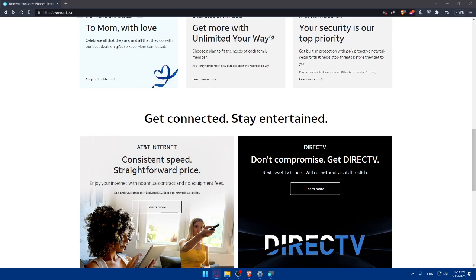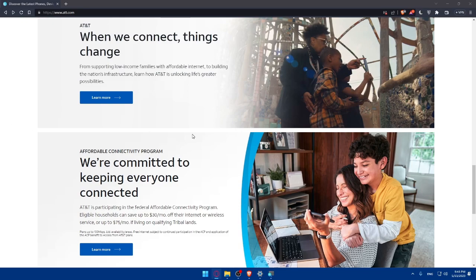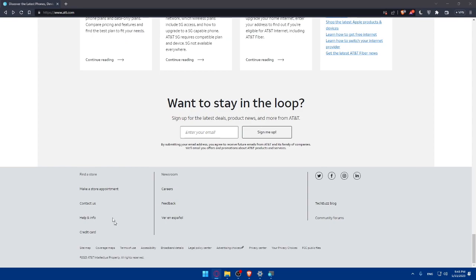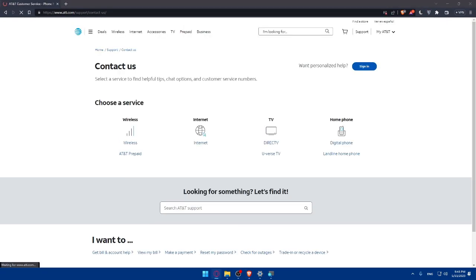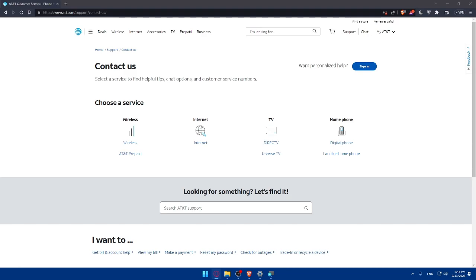You've successfully created your AT&T account online. Having an online account will make it easier for you to manage your AT&T services, bills and support. If you have any questions or you faced any issues during the process, you can contact them. Simply go here and click on contact us. Don't forget to hit the like button if you found this video helpful and subscribe to our channel for more tech related content. Thanks for watching and I'll see you in the next one.